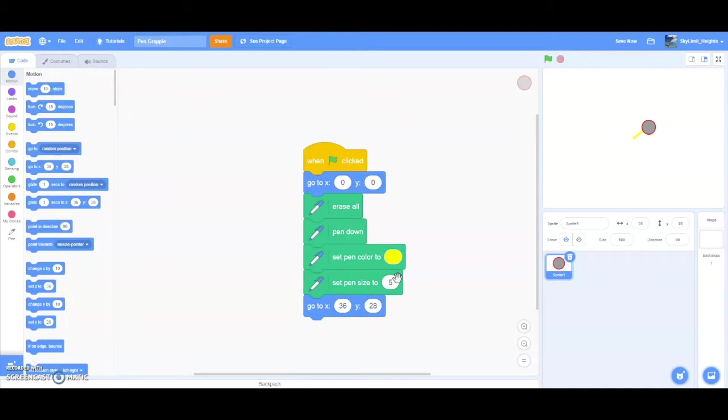This is pretty boring right now. So how do we spice things up? Well, we can make sort of like a game or test or a project where the player is able to grapple onto walls. At first thought, that may sound pretty difficult. But with pen, it's actually pretty easy.